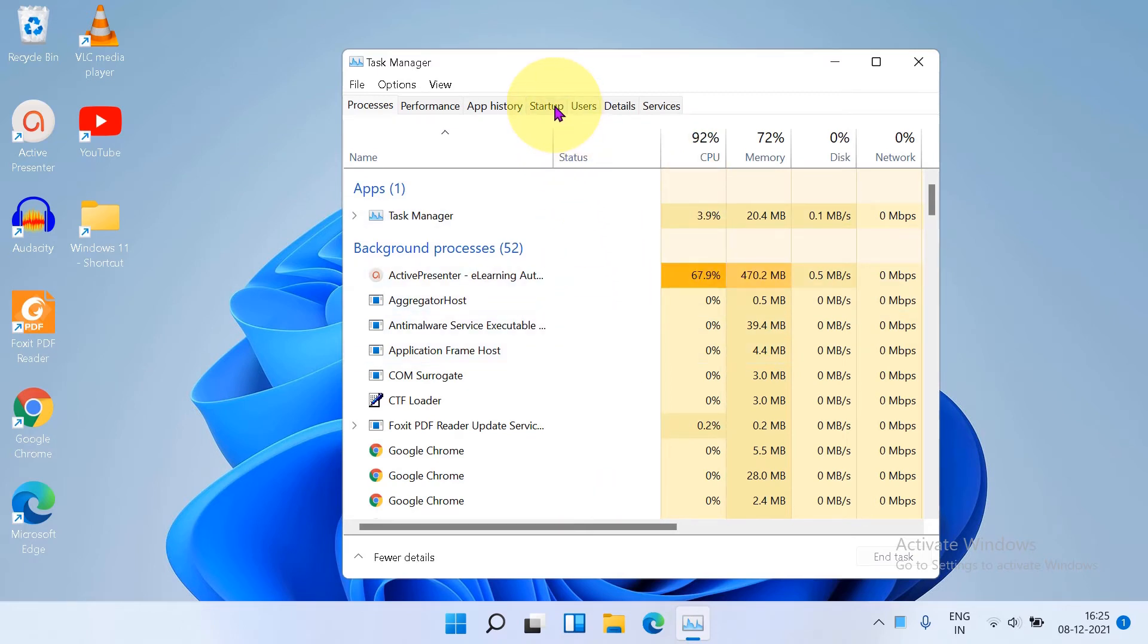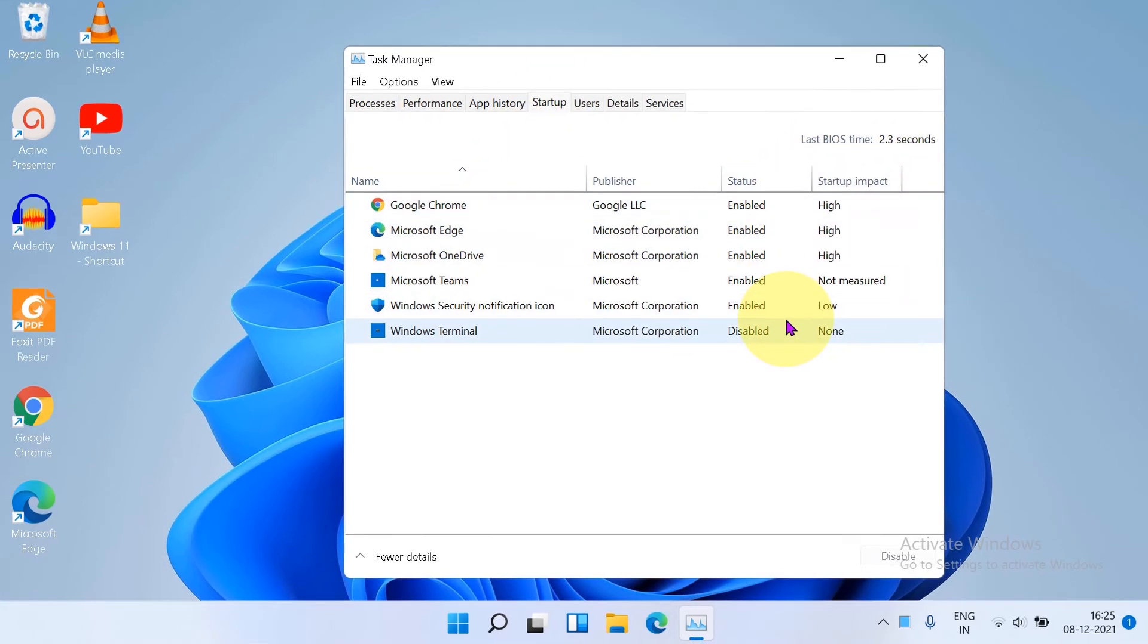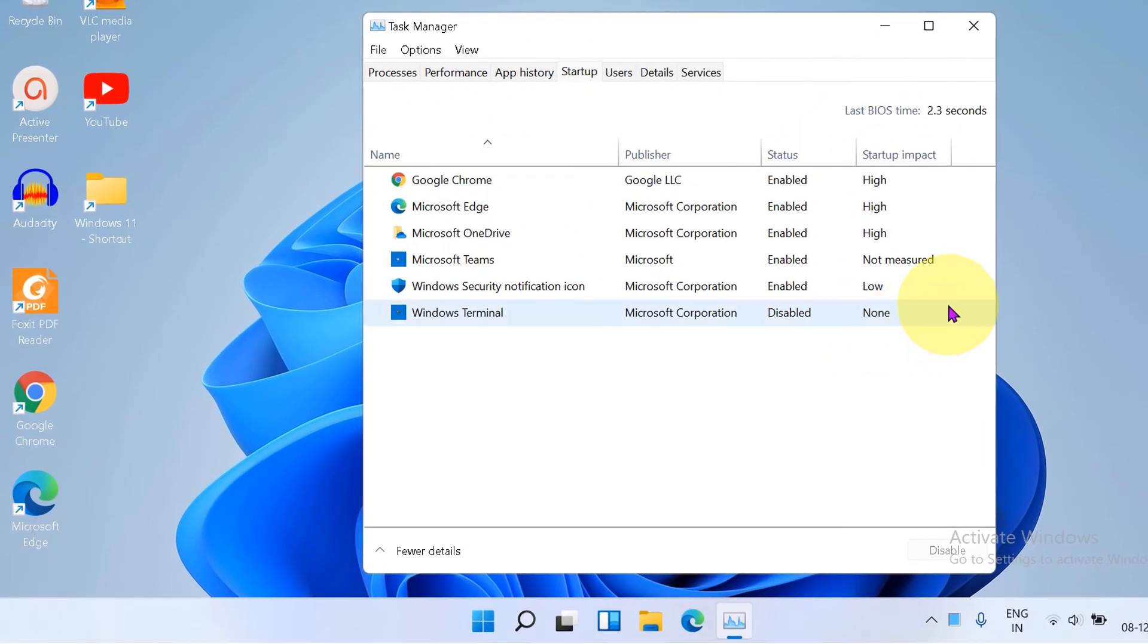Now go to the startup menu. And here you will see what is impacting your PC. What slows down the starting time of your PC.